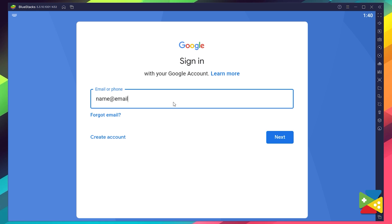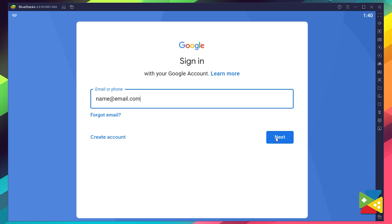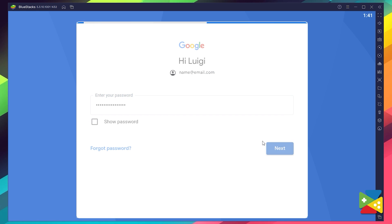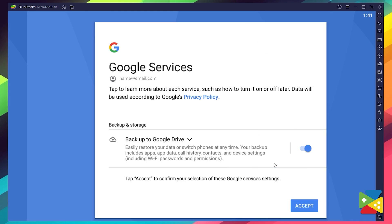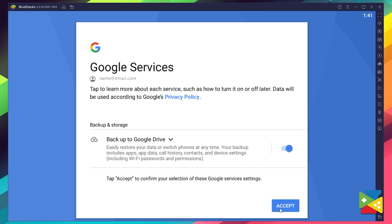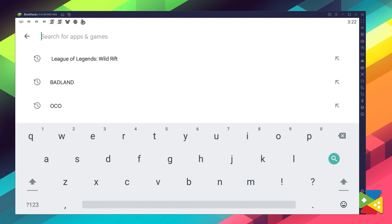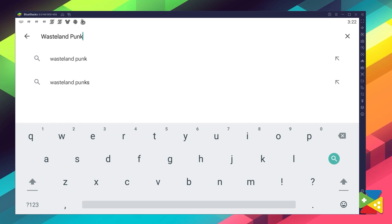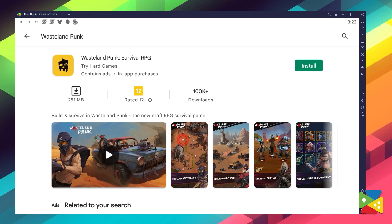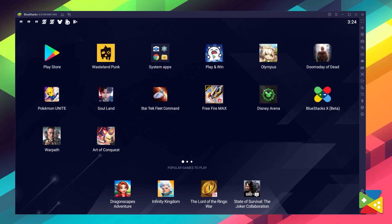Here you must provide your email address and then your password, and proceed to agree on everything that you're prompted to. Once you're done logging in, you'll be automatically brought to the Play Store, where you can search for Wasteland Punk in the search bar at the top. Just click on Install, and once installation is finished, the icon will pop up on the home screen.